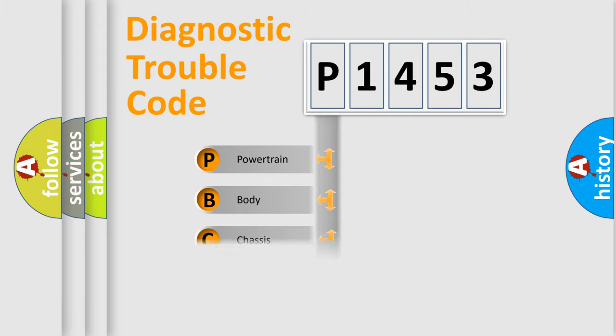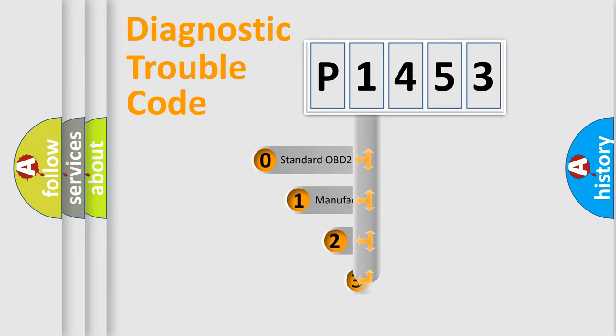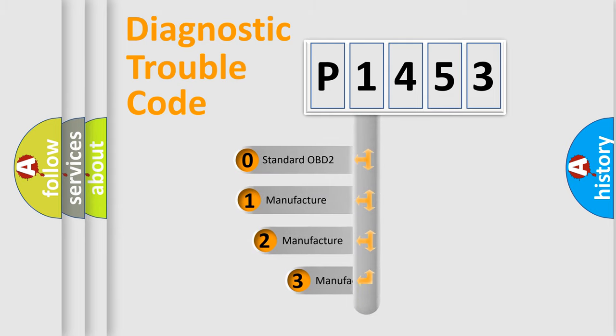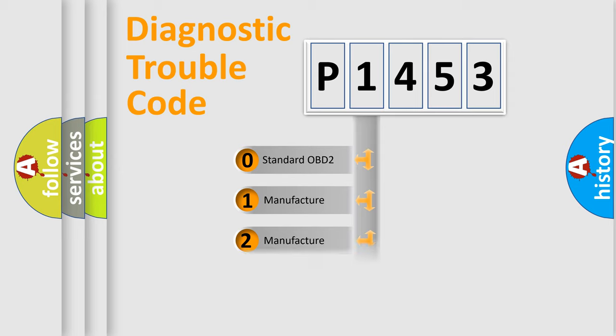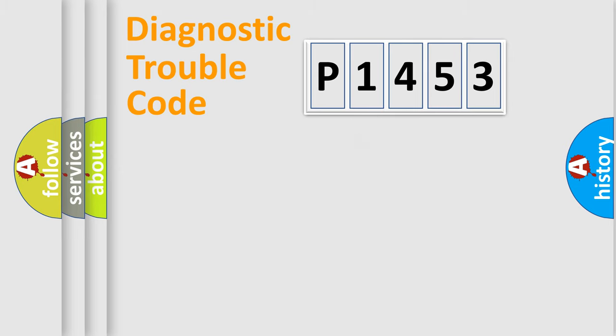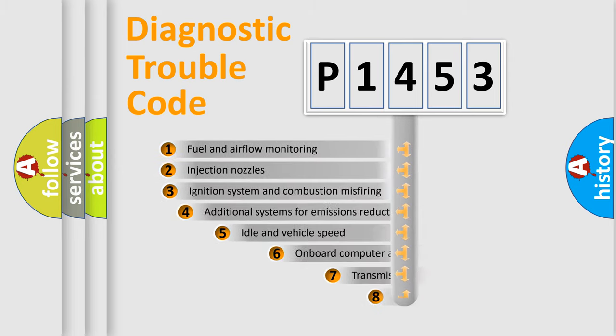Powertrain, body, chassis, network. This distribution is defined in the first character code. If the second character is expressed as zero, it is a standardized error. In the case of numbers 1, 2, 3, it is a car-specific error.